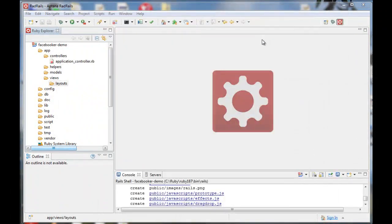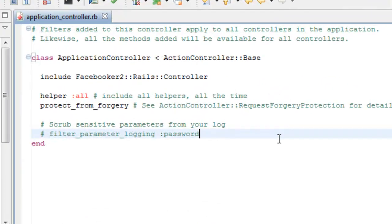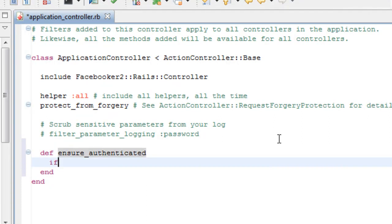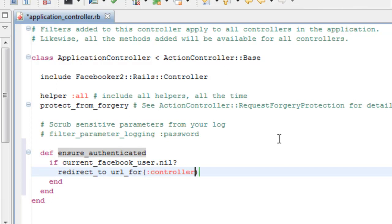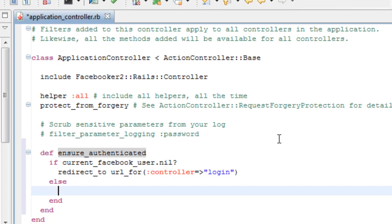Now we will create a method to check for a Facebook authenticated user. This is where we start to see some of the Facebooker magic happen. Current Facebook user is a Facebooker construct that is available in any controller that descends from application controller. Having a current Facebook user means that the user is authenticated, and if the current Facebook user is nil, we want to redirect the user to the login controller where they will find a Facebook login button. If the user is authenticated, we want to add a record for them to our users table, if we don't already have one.